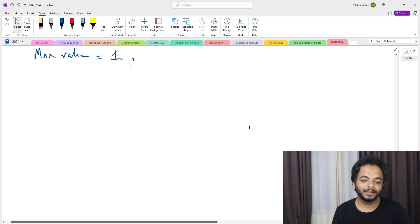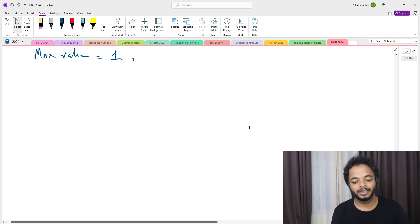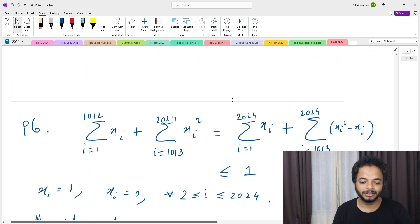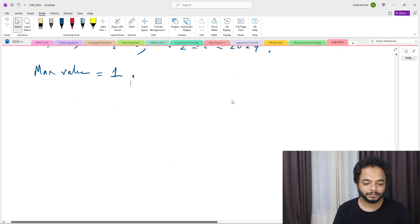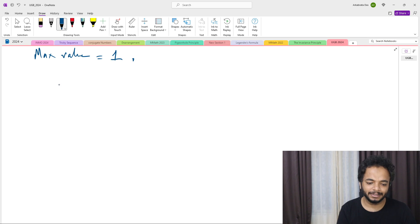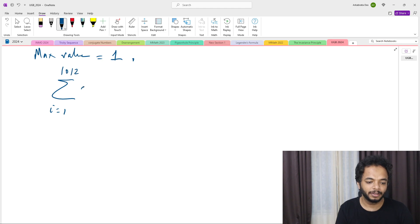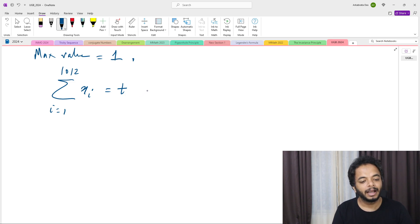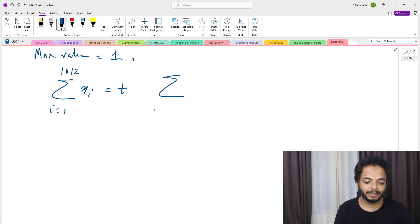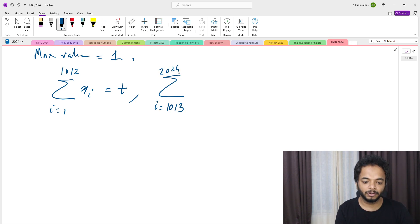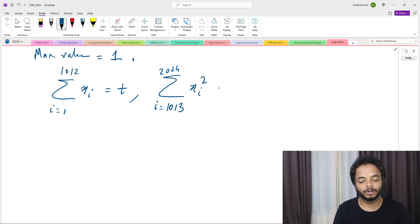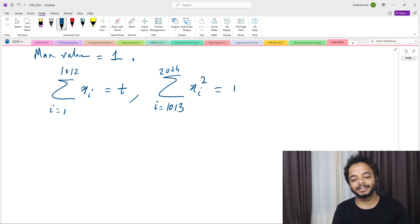Now for the minimum value, we will use the Cauchy-Schwarz inequality. Let me define t as the sum: summation i from 1 to 1012 of x_i. Then the other partial sum, summation i from 1013 to 2024 of x_i, equals 1 minus t.